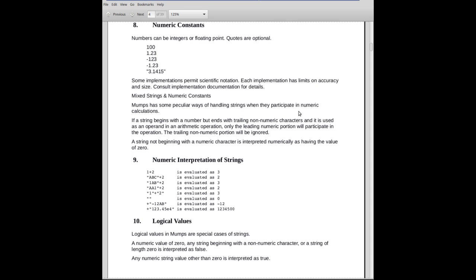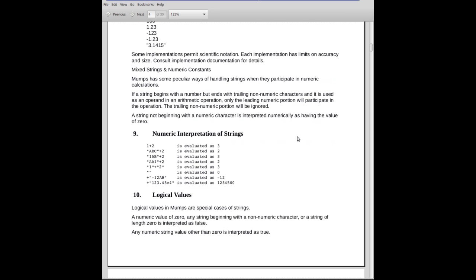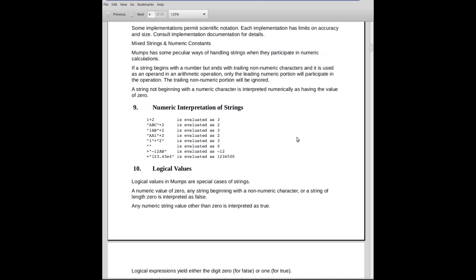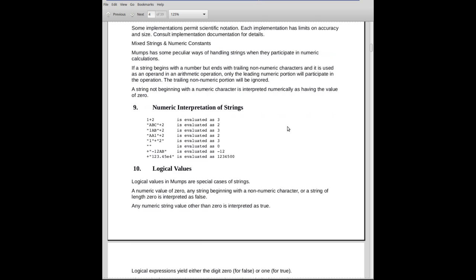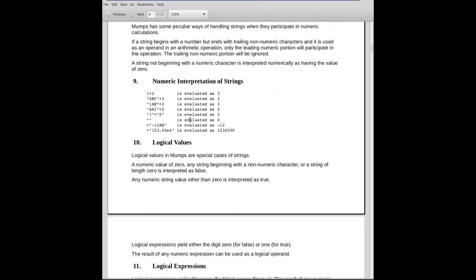Mixed strings and constants. MUMPS has a particularly odd way of handling—you can have strings that contain both numbers and characters. And if they're used with numeric operators, it performs an interpretation on what to do.